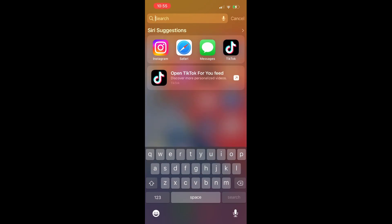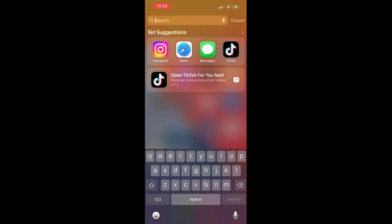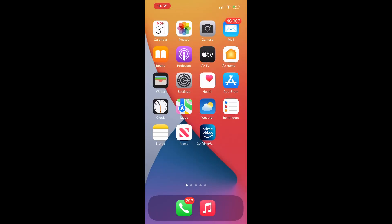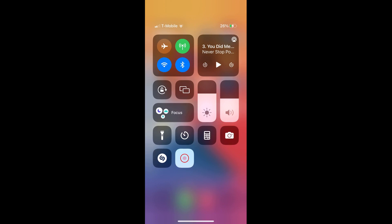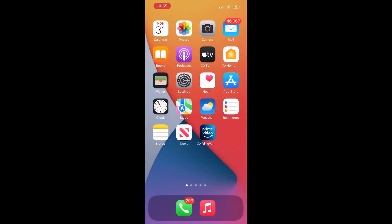Right swipe — it took me a couple times — but you right swipe to get your Control Center to come up. Then you click the button that is flashing there, which is your screen record button. When you click that button you are now recording your page, and you click the red button to end it.